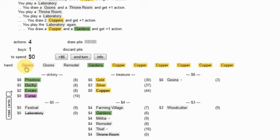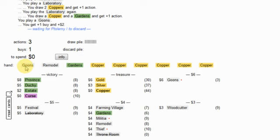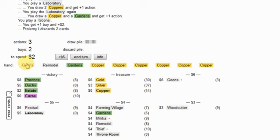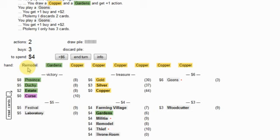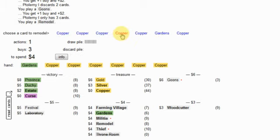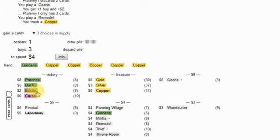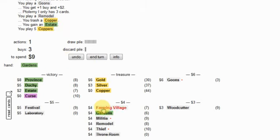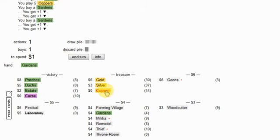We want to throne the labs. This won't give me enough to pile out on anything. Okay copper into estates, go after gardens.